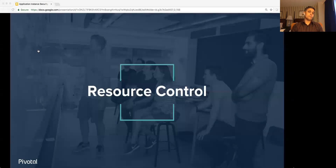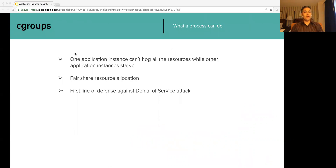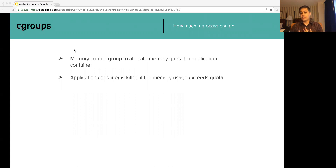Now let's take a look at resource limiting. Cgroups (control groups) provide a mechanism for controlling access to resources, including resource limiting, prioritization, and accounting. It is crucial in a multi-tenant environment that one application instance doesn't hog all system resources. Cgroups provide the first line of defense against denial-of-service attacks. The memory control group is used to allocate a memory quota for the container — if an application instance exceeds its quota, it is killed and a new instance is created by PCF.